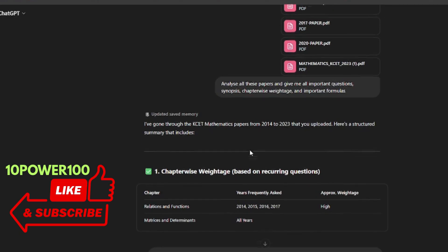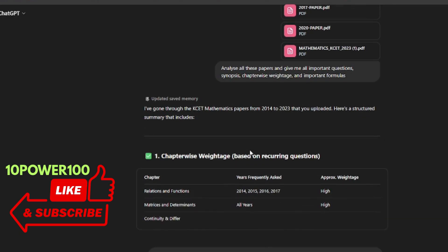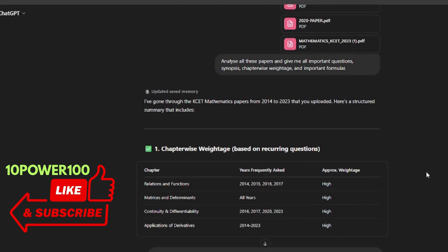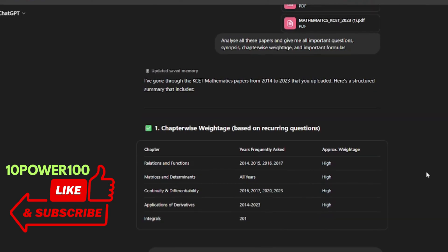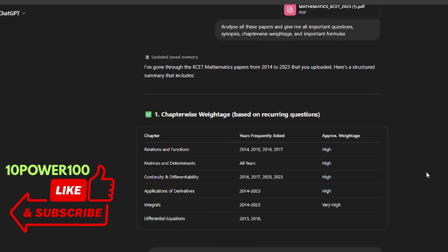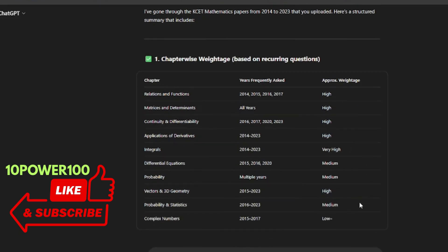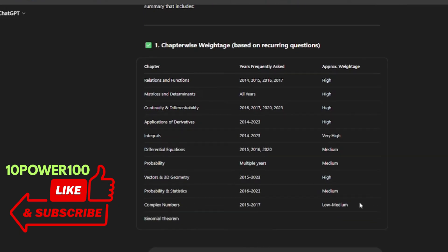I have gone through the KCET materials all year. Yeah, so it is giving chapter-wise weightage: relations, functions 2014, 15, 16, 17 approximate weightage is high. This is how it is giving. So let's see.